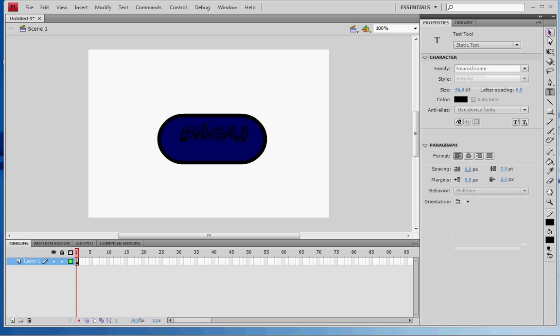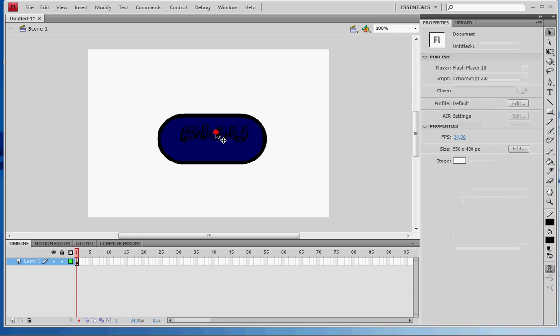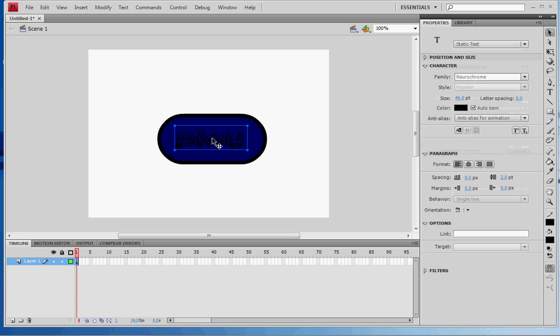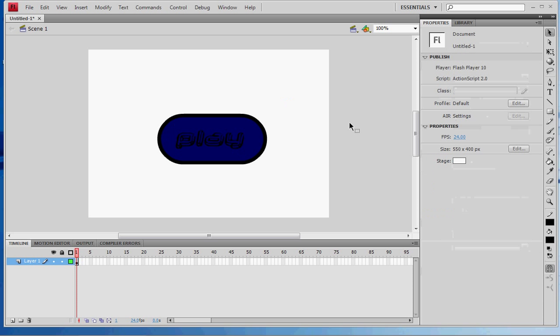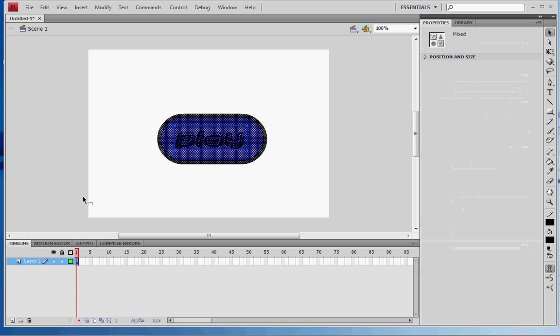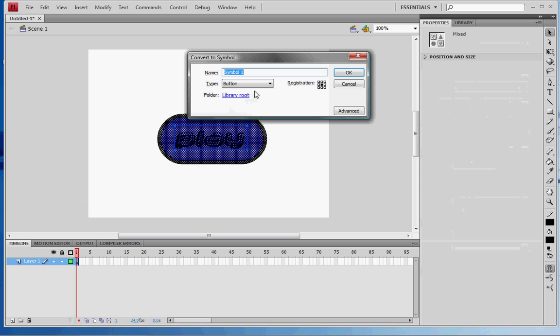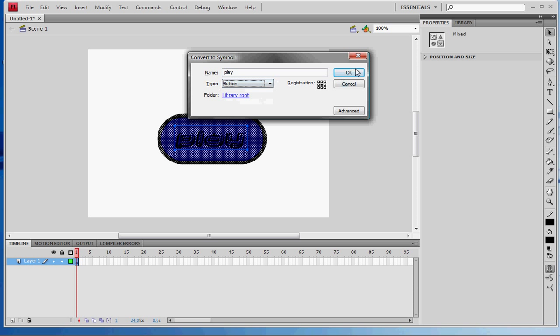Click out of that and center it a little bit. Highlight it and press F8 to convert it to a symbol. Name it whatever you want - I'll name mine 'play'. Set registration in the middle, type 'button', and press OK.